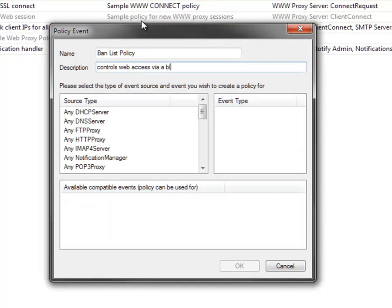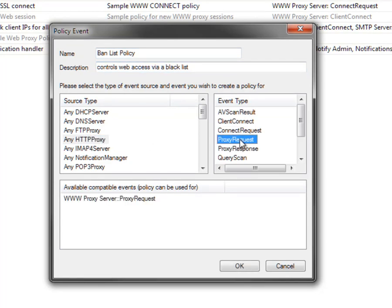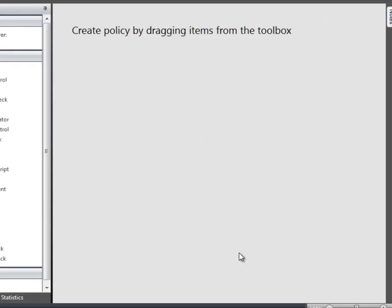Choose your source type. The source for events for this policy is going to be the web proxy, and the event type will be a proxy request. A list of compatible events will appear — in this case, only the proxy request event from www.proxyserver.com.